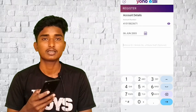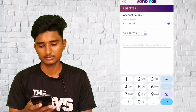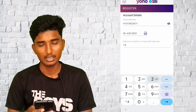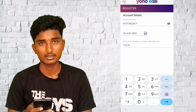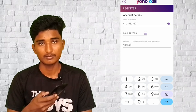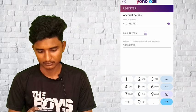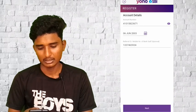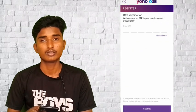If you want to select the reference ID, choose the reference ID. If you choose your account number, select the account number. Click on Next to proceed to the next page.